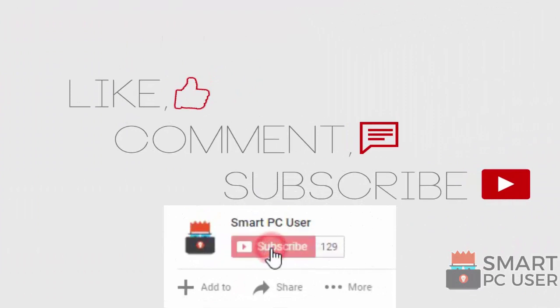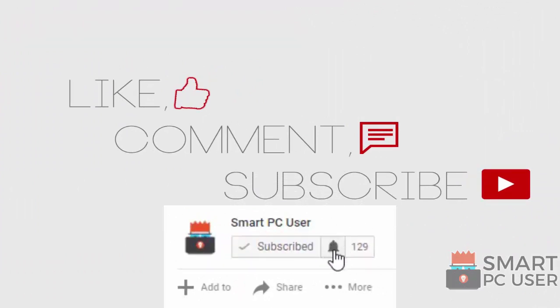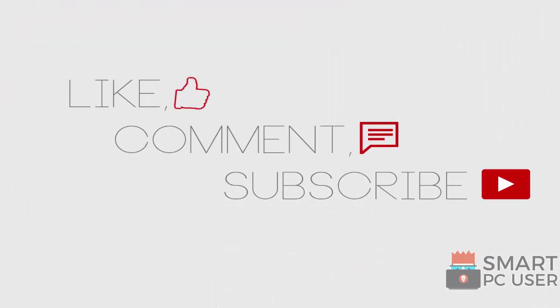Thanks for watching, like the video and subscribe to our channel. Keep your PC safe. Be active.